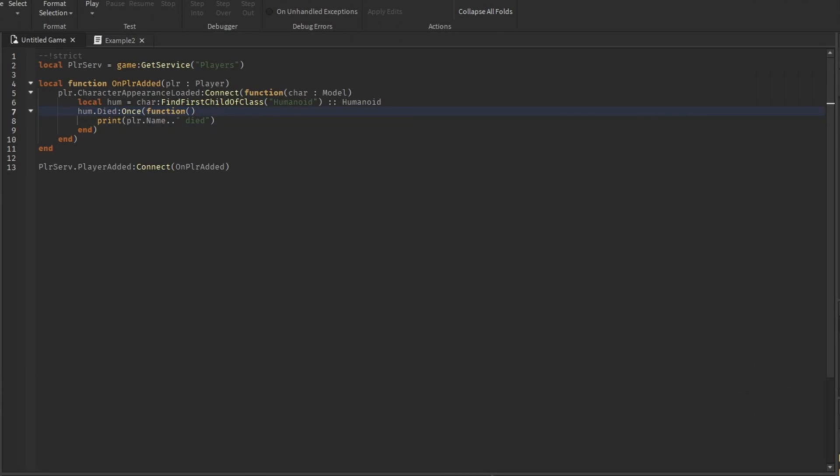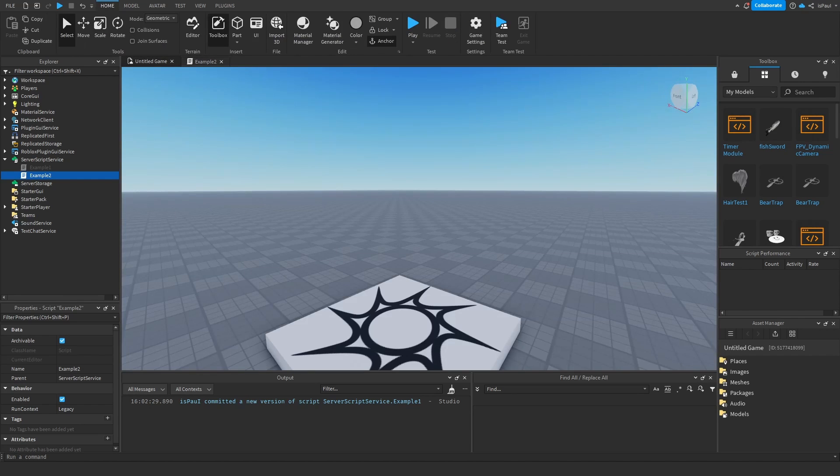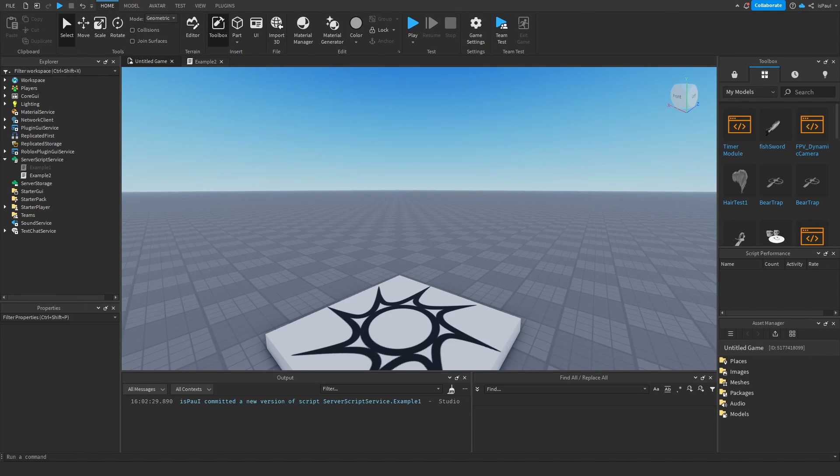The once method is useful if you want something to happen once after a signal is fired and it ensures that the connection is automatically disconnected after the call finishes. And wait, well, it's used to yield until a signal is fired and returns arguments provided by the signal.